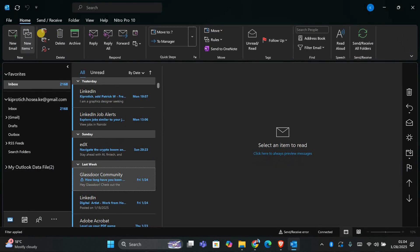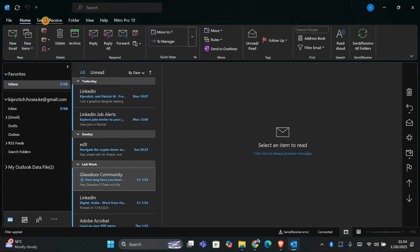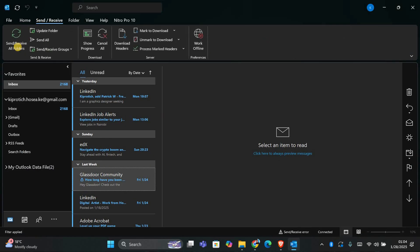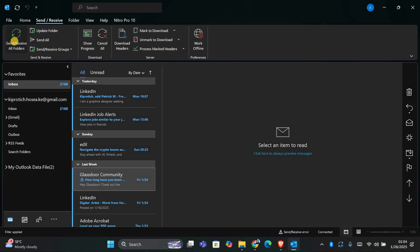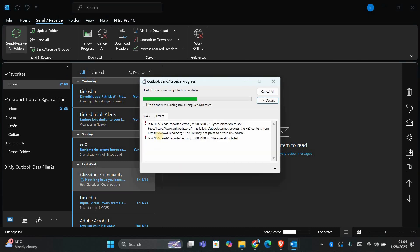First, open Outlook on your computer and head over to the Send and Receive tab at the top of the window. In this tab you will see the Send and Receive All Folders button. Click on it. This will force Outlook to check for any issues and try to send all the emails in the Outbox. Often this simple step can solve the issue and get your email sent.